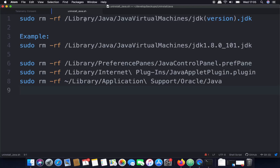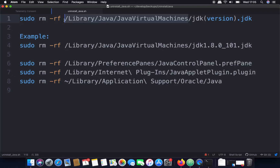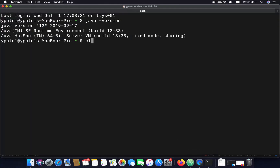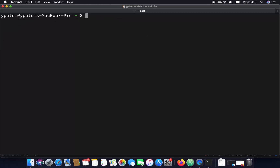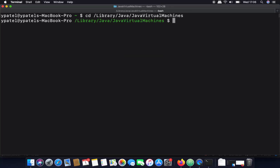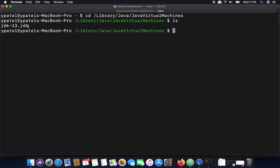The first command navigates into the directory '/Library/Java/JavaVirtualMachines'. Open the terminal, clear it, then run 'cd /Library/Java/JavaVirtualMachines' and press Enter. Then list out all the files and folders in that directory.